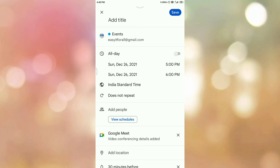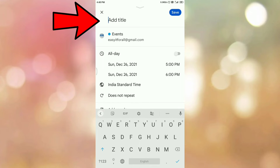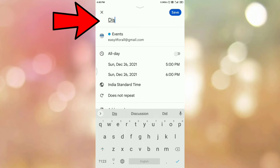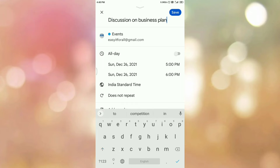Before that, you must have the Google Calendar app installed on your mobile phone. Once you tap on that option, you will be redirected to this page. On this page, first of all add the title. In my case, I am adding 'Discussion on Business Plan.'